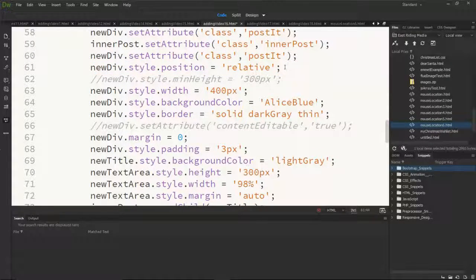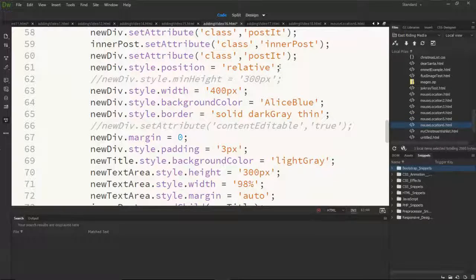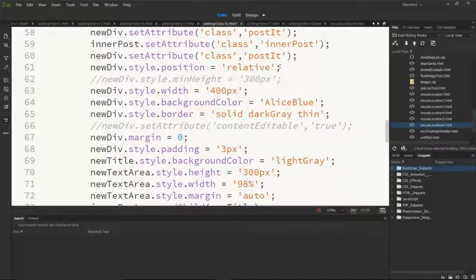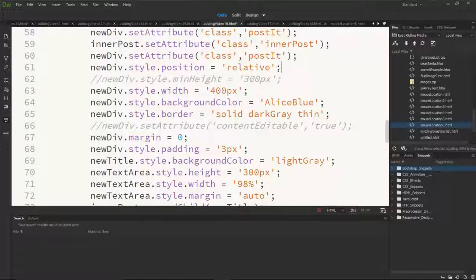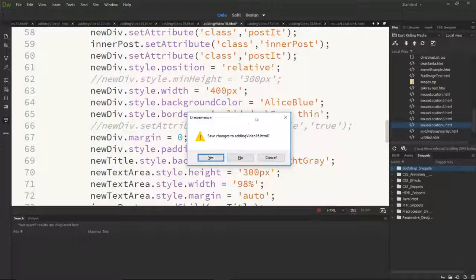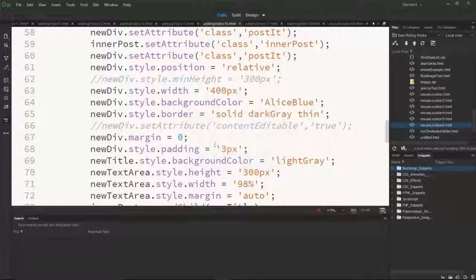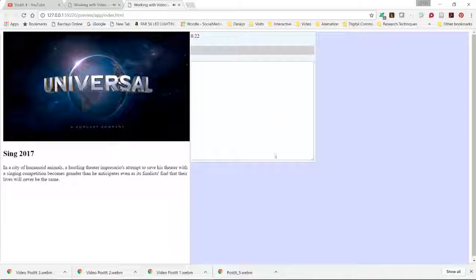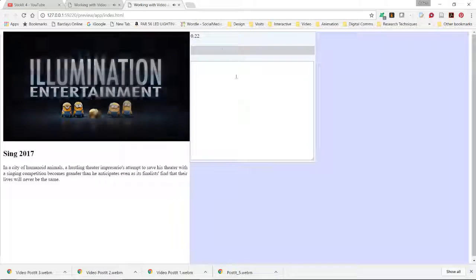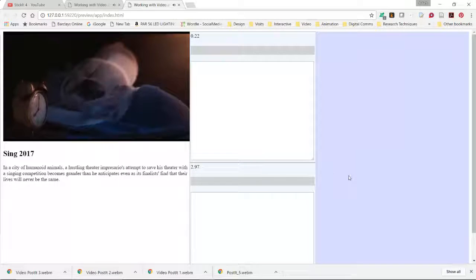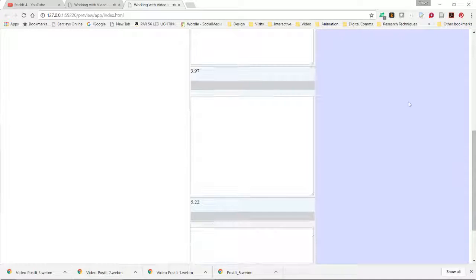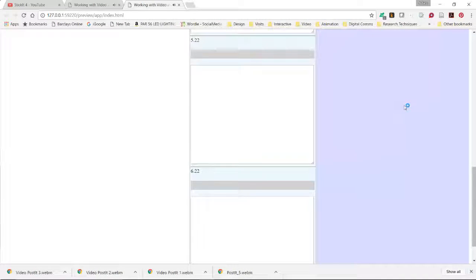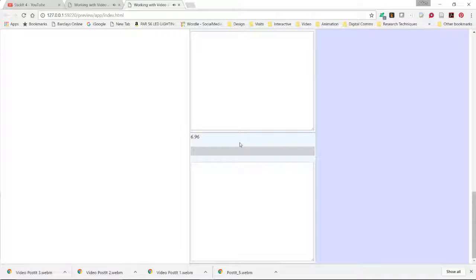In doing so it will allow us to position the elements in the fashion we saw at the start of the video. Like so. And you can click anywhere inside of that right element and it will create new post-its.